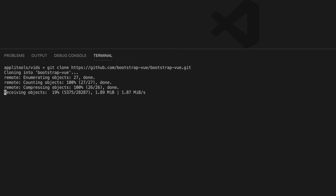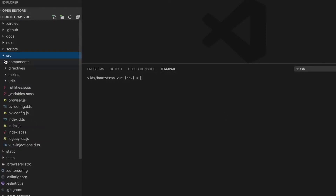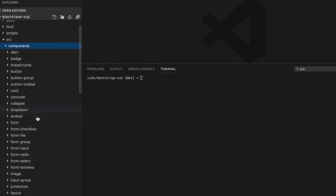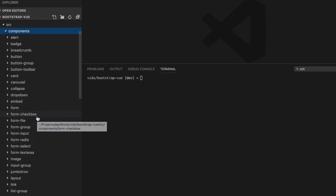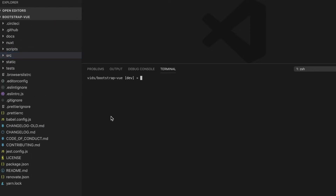In a few seconds, you will have all the repository files stored on the machine. This is the library folder on my machine. If we navigate to the source, then the components folder, we can find the list of all components supported by this library. First things first, I'm going to install all the dependencies required by this library by issuing the following command: yarn, and hit enter.